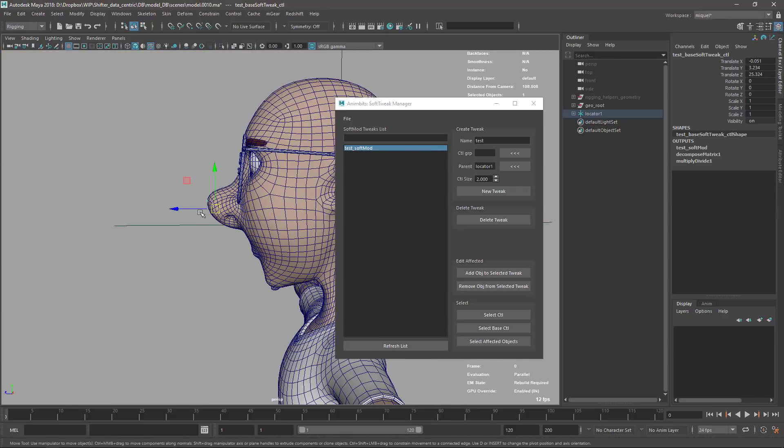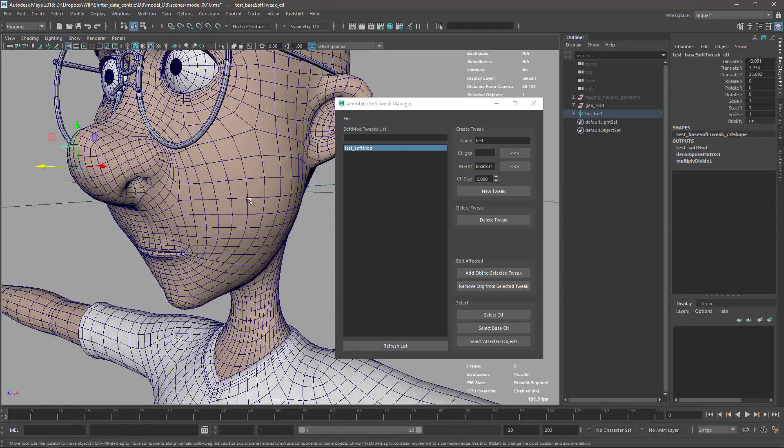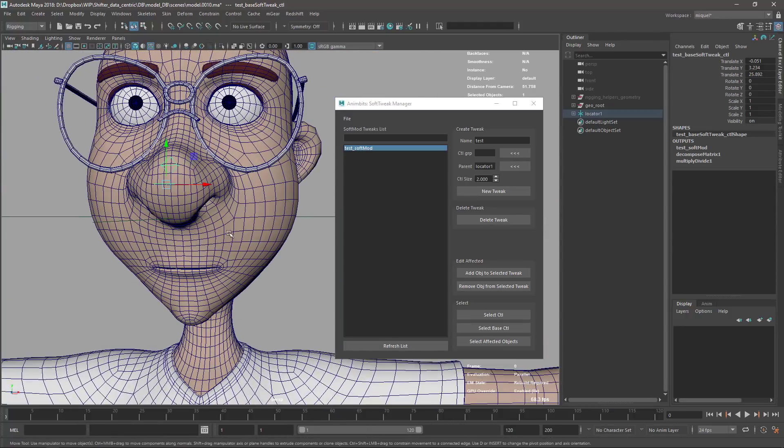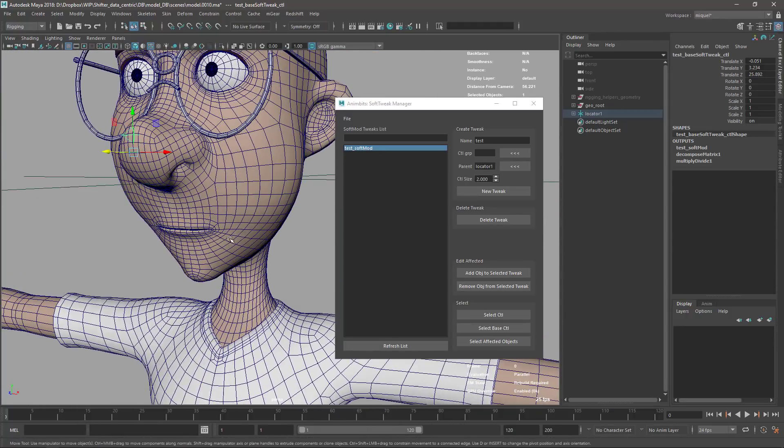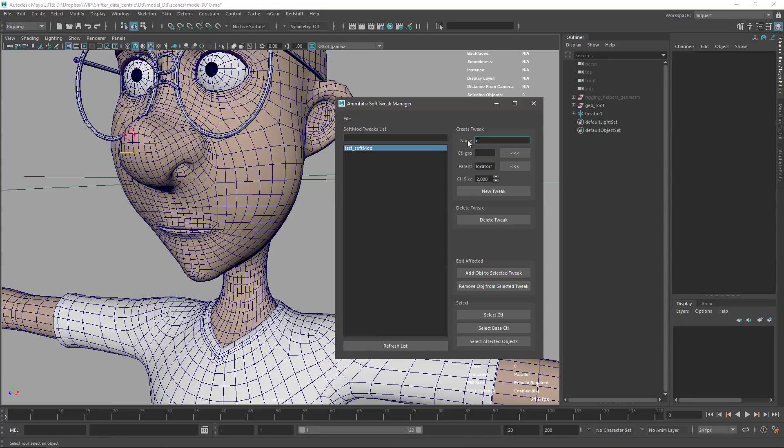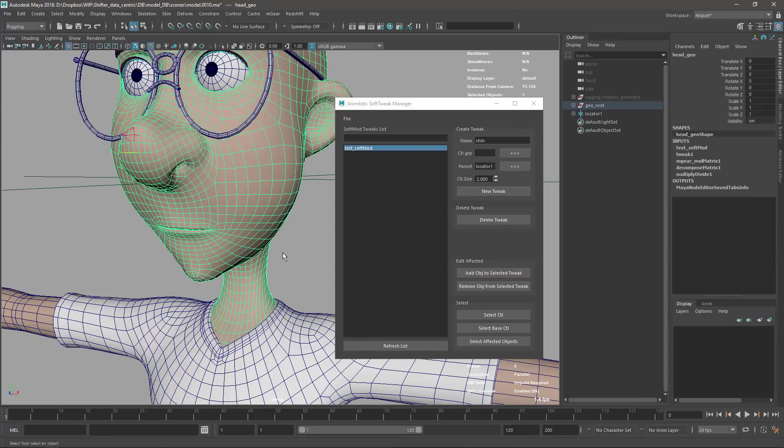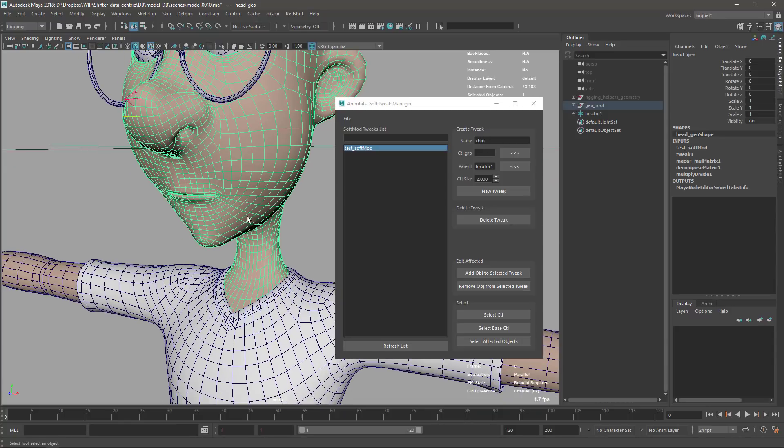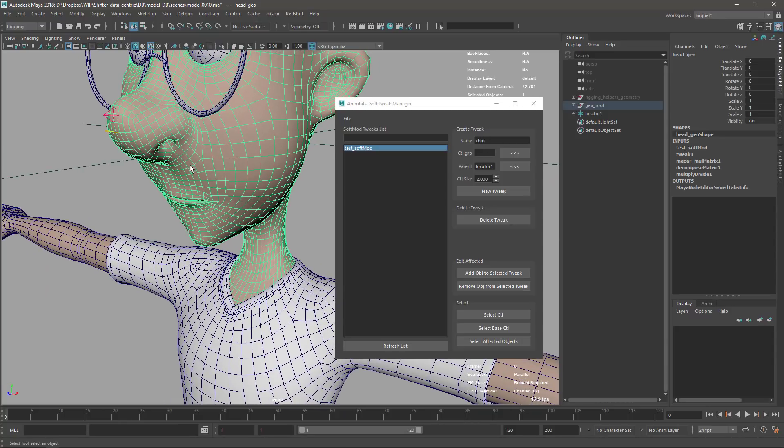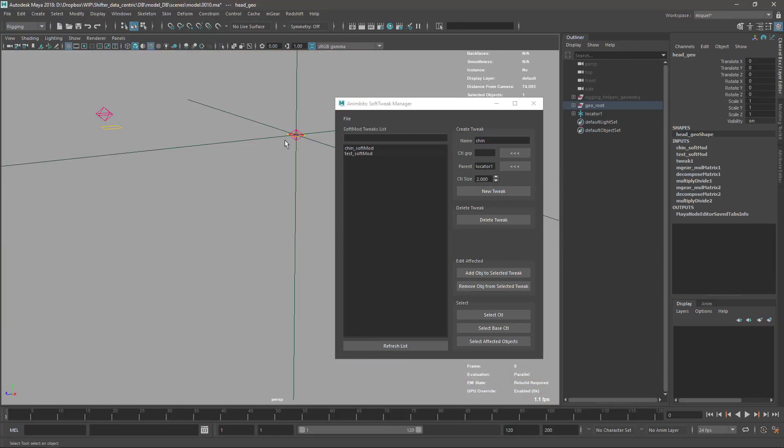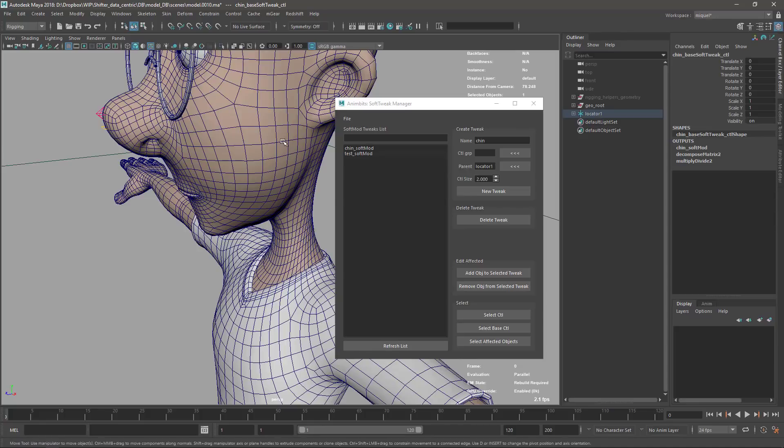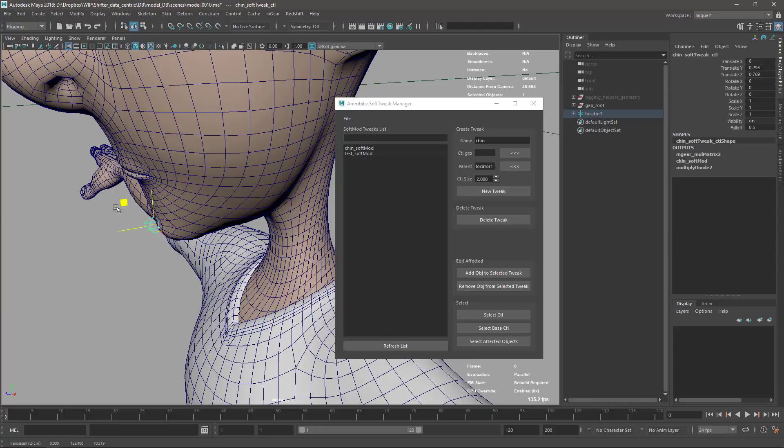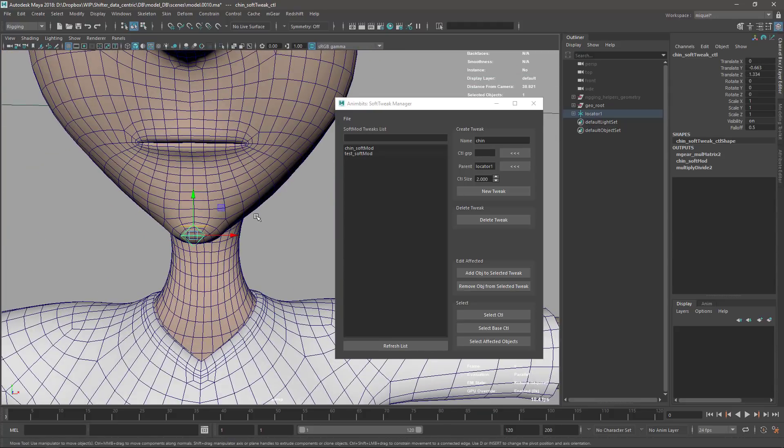Let's create another one. I'm just going to create one for the chin. Again, the same process - select the name, select the mesh, and the same configuration. I'll select the base control and place it on the chin, then select the channel control. It's not affecting - I'm just going to pump the falloff. Yeah, so that's it, it's working.